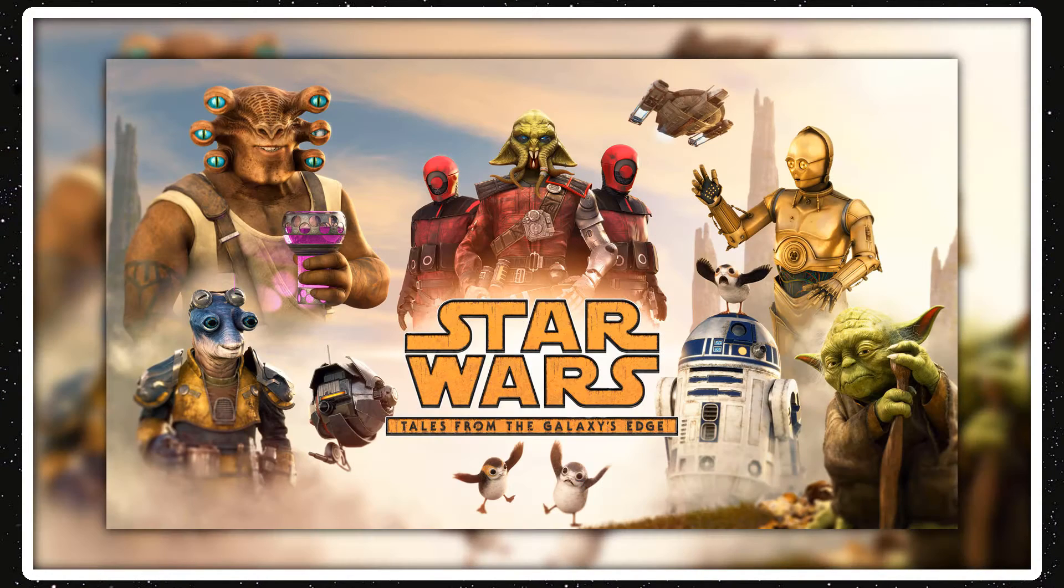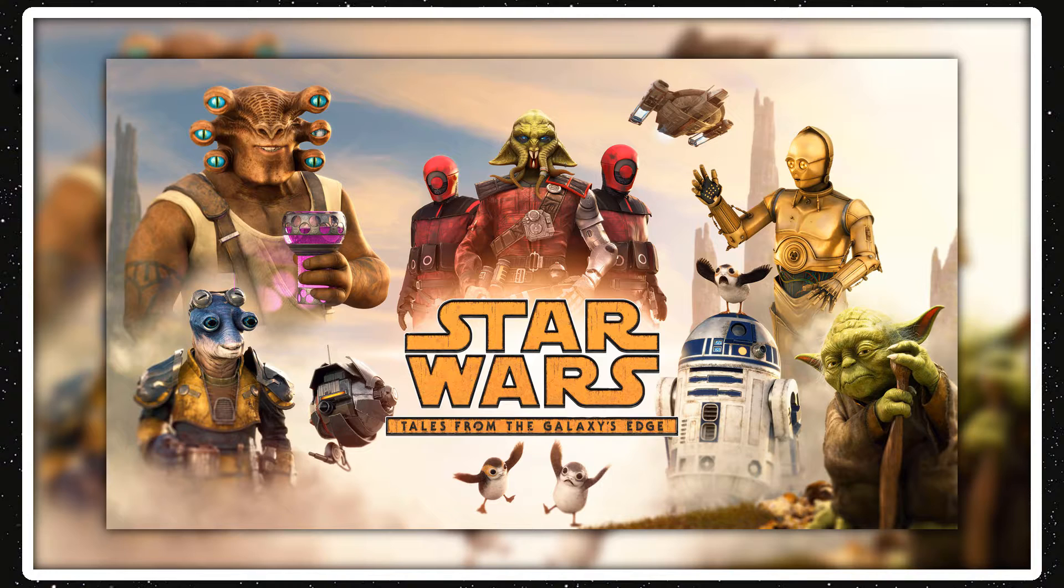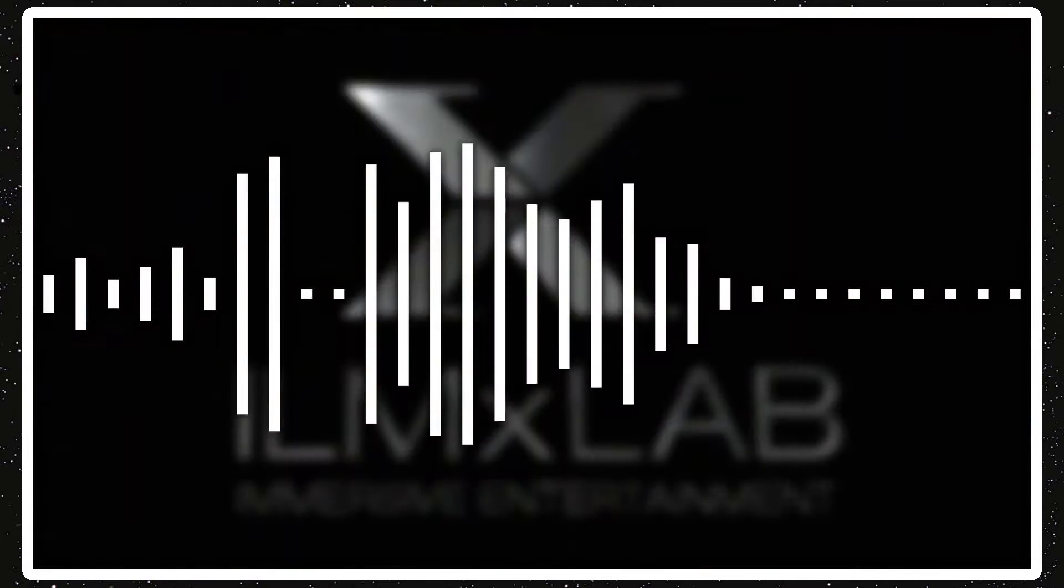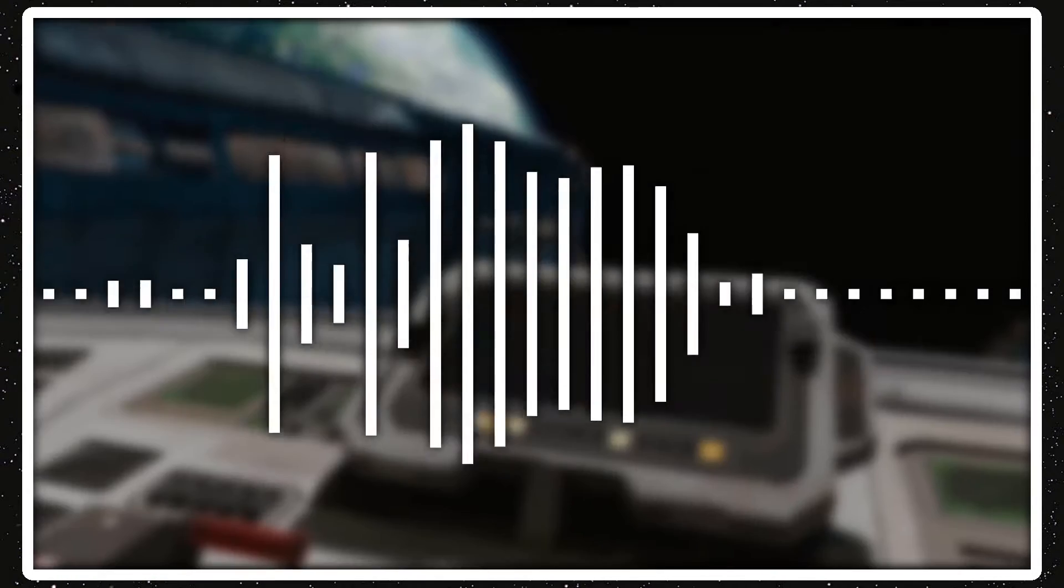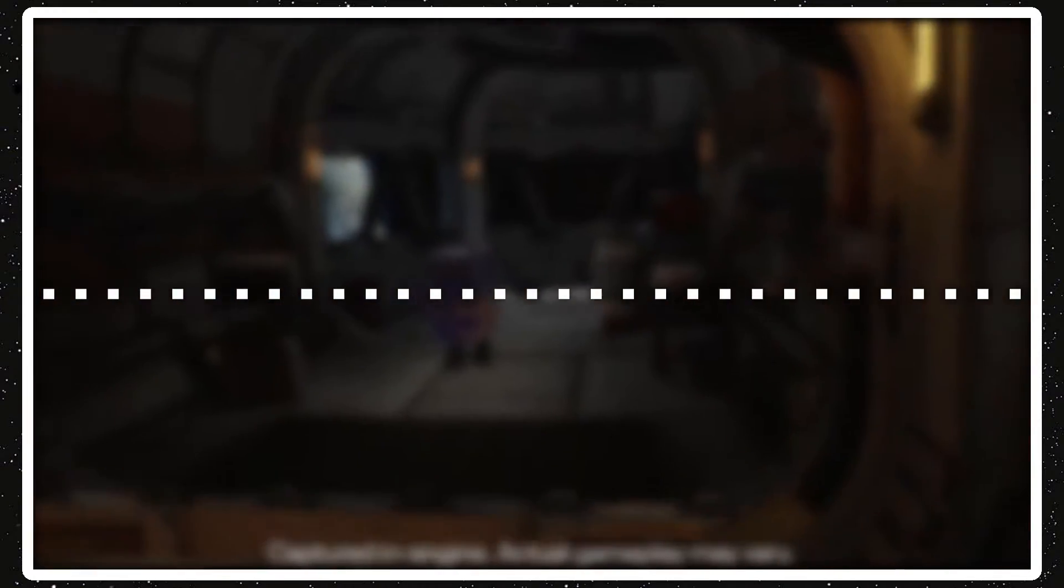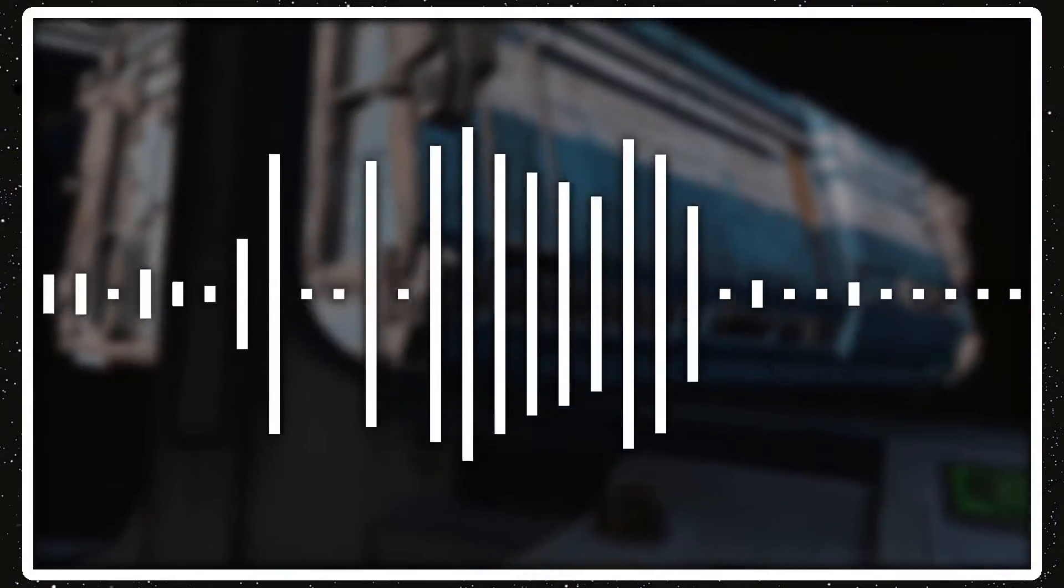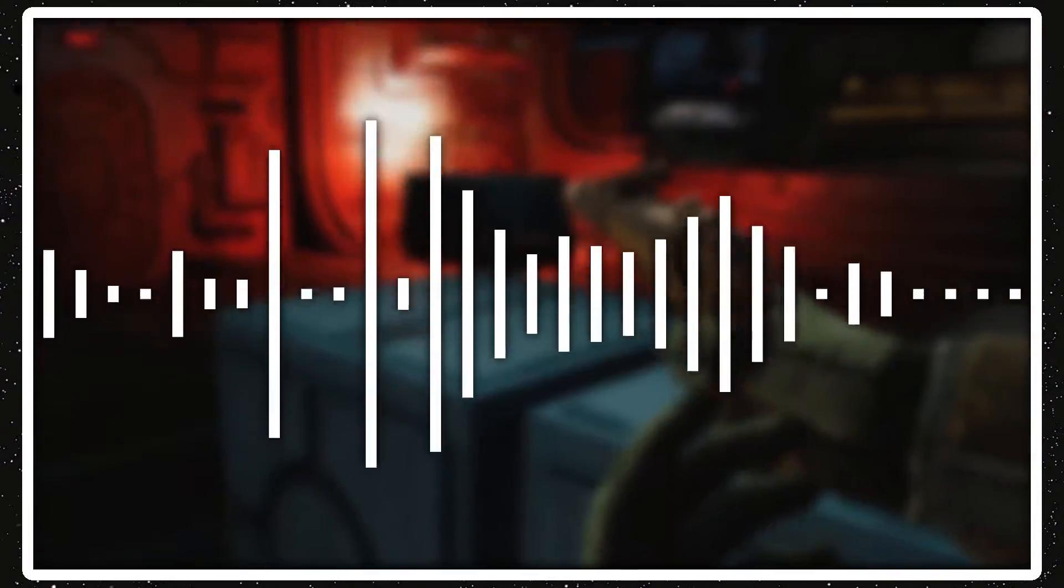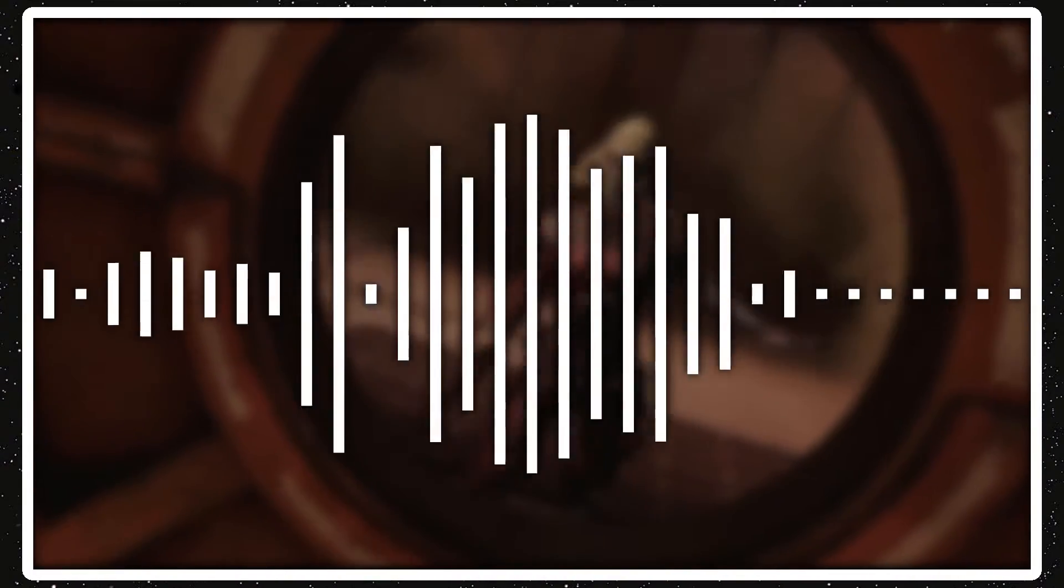The new VR game Star Wars Tales from the Galaxy's Edge came out. I did not play that because I don't have a VR headset. If I ever do get one, I'll definitely play it then. But I also haven't looked at anything, gameplay or anything, reviews of Tales from the Galaxy's Edge. So I don't know what people are thinking of it.